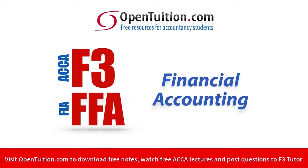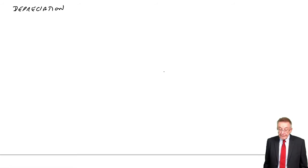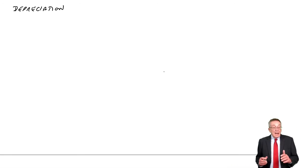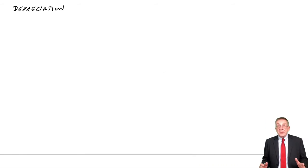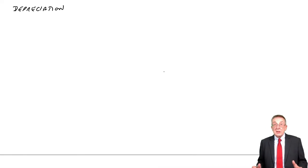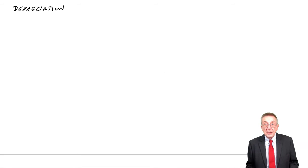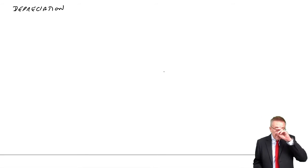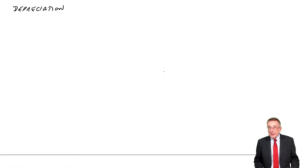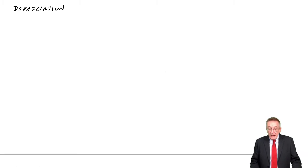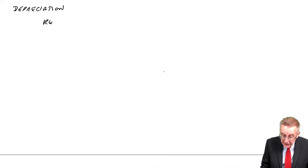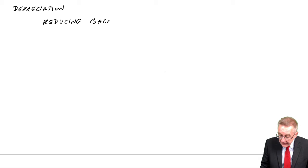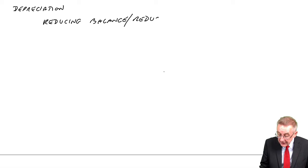This is a lecture from Open Tuition. To benefit from the lecture, you should download the free lecture notes from opentuition.com. This is the third lecture on the chapter on depreciation. There are two methods you need to be aware of for calculating depreciation. In the last lecture, we went through the straight line method. In this lecture, I'll go through reducing balance or reducing instalment.